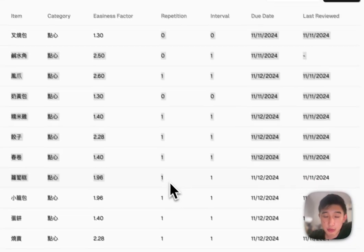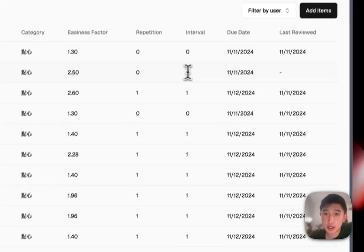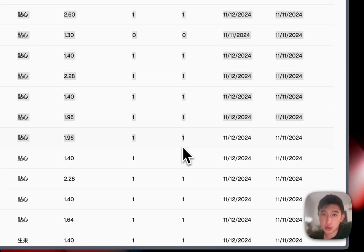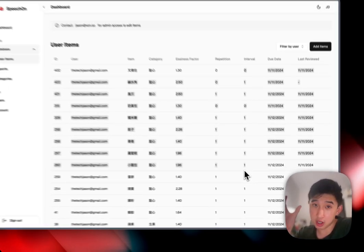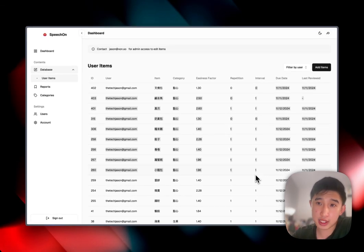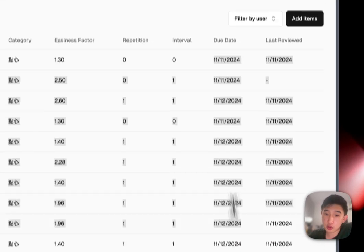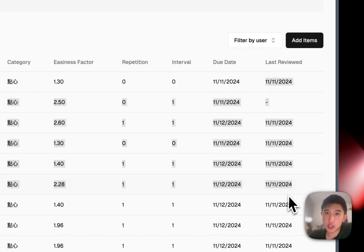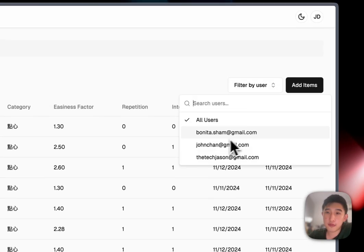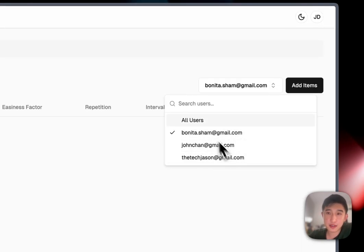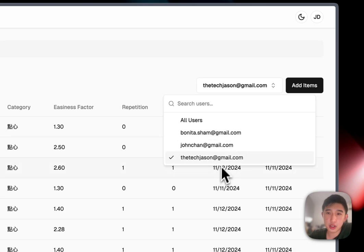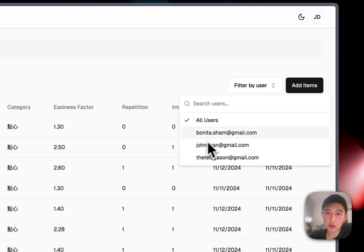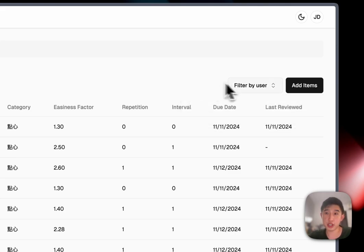Repetition is how many times that the patient actually did it. And the interval is a variable used in the space repetition algorithm to determine when the card should be shown next and when the actual card will be shown next, the due date and the last review date. And what's cool is that I can now filter by specific users. You could also filter by all users, specific users, as well as search for users here in the dashboard now.